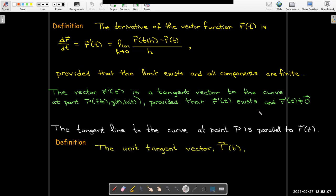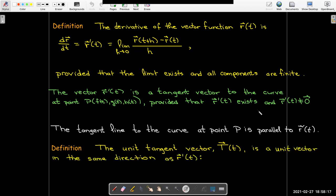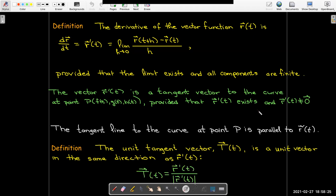We also want to introduce the idea of the unit tangent vector. We use capital T to denote the unit tangent vector, and that is simply a unit vector in the same direction as r prime of t. We just take r prime of t and divide it by its magnitude.